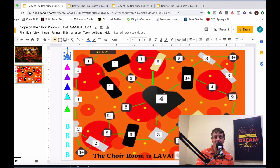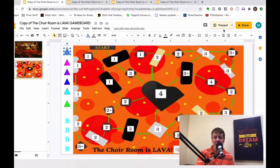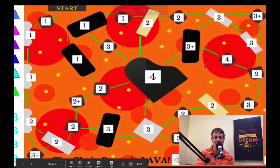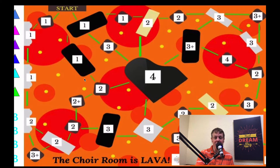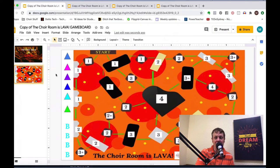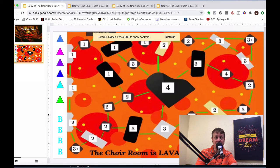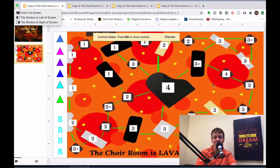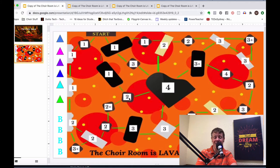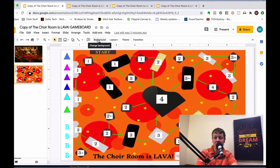An important thing to mention: you must play the game in edit mode. If you're in present mode, you can no longer drag or manipulate the game pieces. To make the view larger while staying in edit mode, go to View and select Full Screen — that makes it as big as possible. To get your menus back, just press ESC.